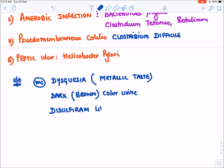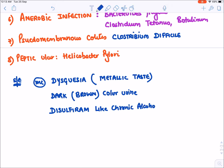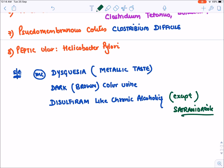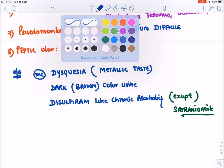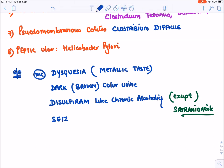Third, metronidazole causes a disulfiram-like reaction in chronic alcoholics, which is why it is avoided in active drinkers — except for satranidazole, which does not cause this reaction. This is clinically important because amebiasis is common in alcoholics, where metronidazole must be used cautiously. Lastly, metronidazole may also cause seizures.